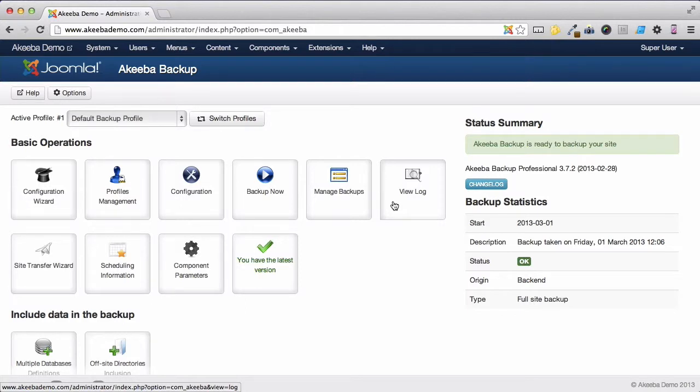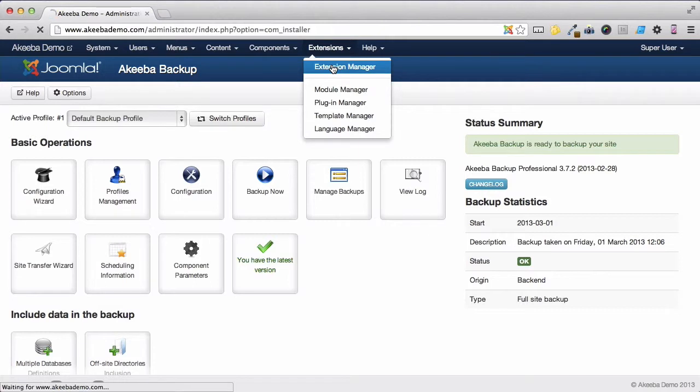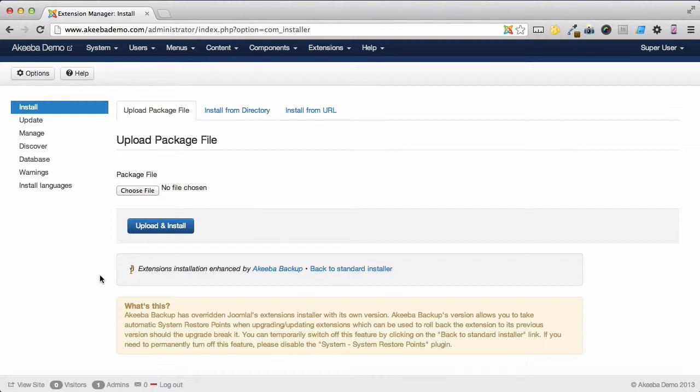To begin with, go to Extensions and Extensions Manager. Here we can see a message showing us that the Joomla extension installer has been enhanced by Akiba Backup. This is for the System Restore Points.